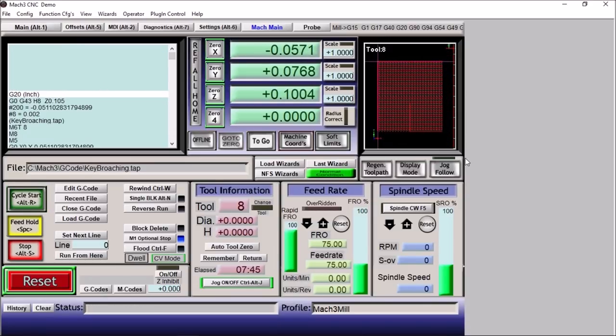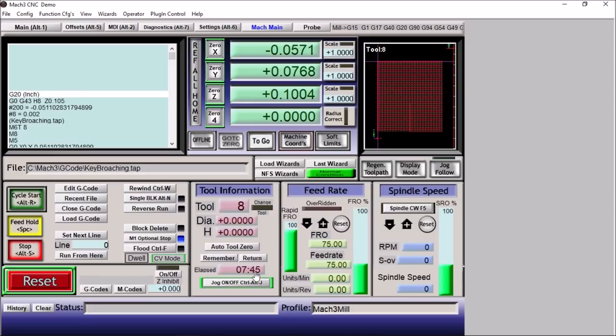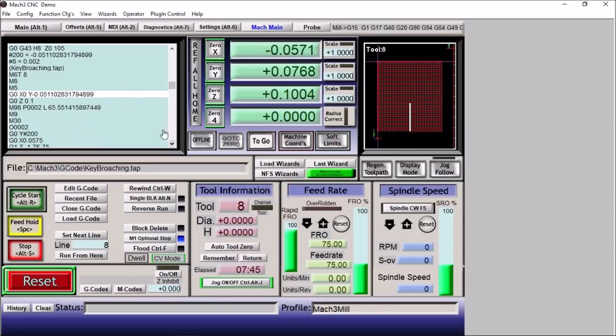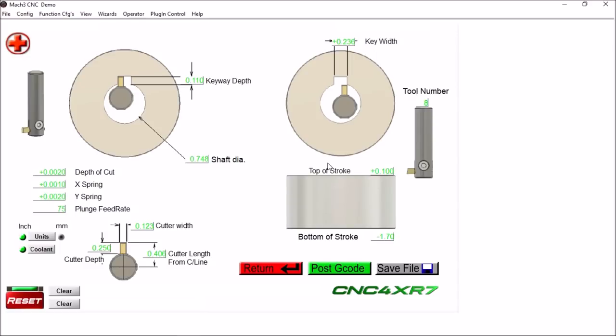Well, we finished up simulating broaching our keyway in Mach 3. You can see it took about a little less than eight minutes, not too bad. I want to thank Robert for contacting me and James for producing the keyway code so that I could create this wizard. Guys, if you're interested in this CNC broaching keyway wizard, I'll post the link in the video description. It's free to download from the Dropbox link.